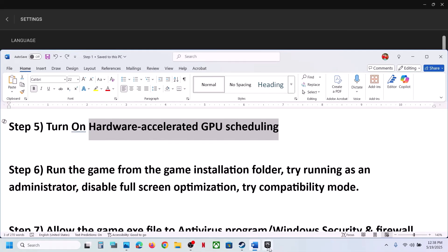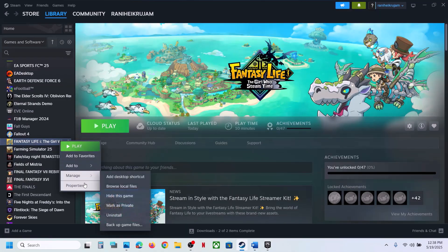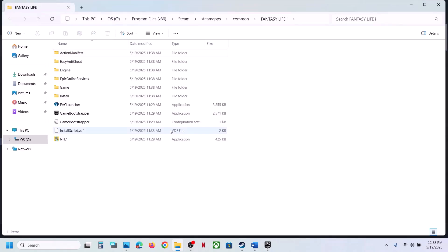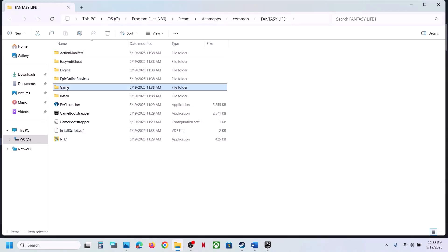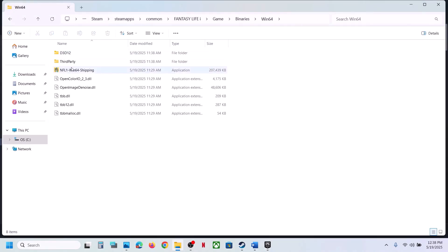The next step is to run the game from the game installation folder. In Steam, right-click the game, select Manage, click Browse Local Files. It will take you to the installation folder. Open the game folder, then Binaries, then Win64. Double-click the game EXE file to launch it and check.